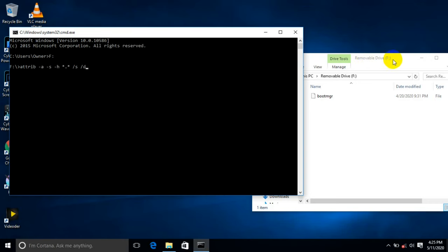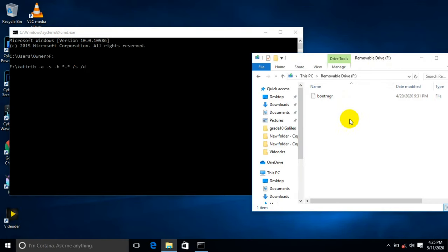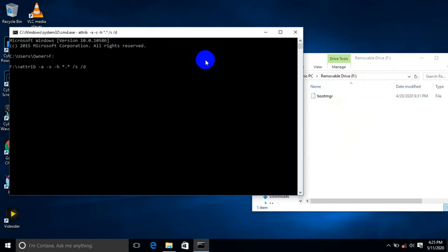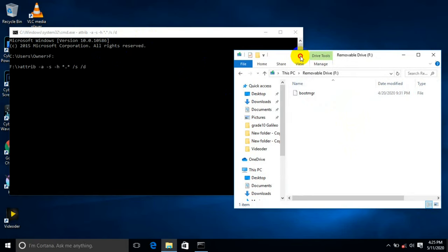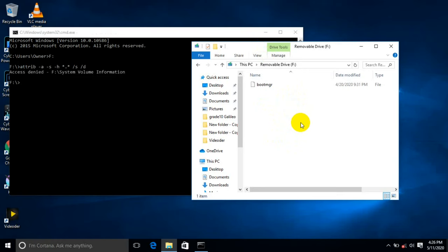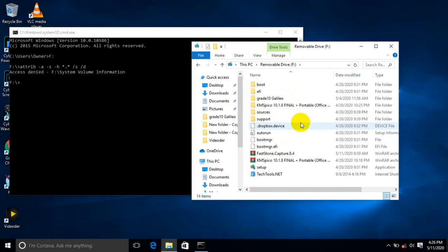Then try to look at your flash drive, inside the flash drive. Press enter. Try to observe here in this area.